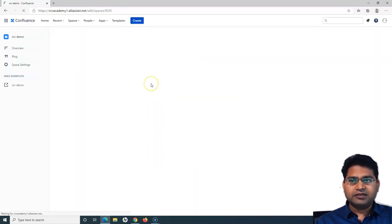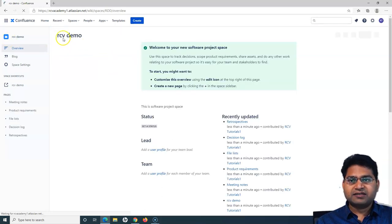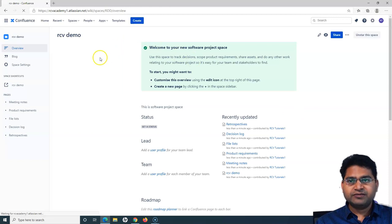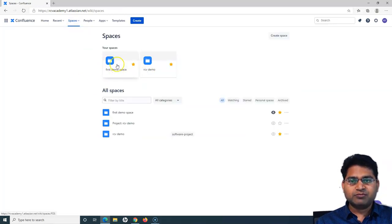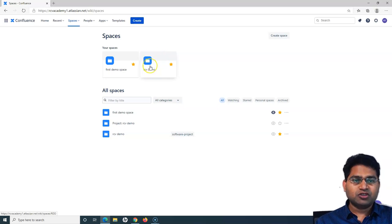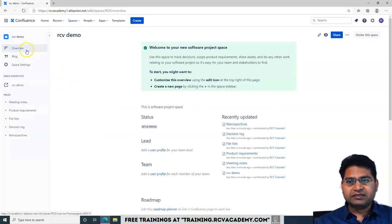Once I click 'Create,' the space gets created and linked to the particular project. If I go to the Spaces dropdown and click 'View All Spaces,' I can see the 'First Demo Space' created during signup for the free version of Confluence — available up to ten users — and the 'RCV Demo Space,' which is the space associated with the project.